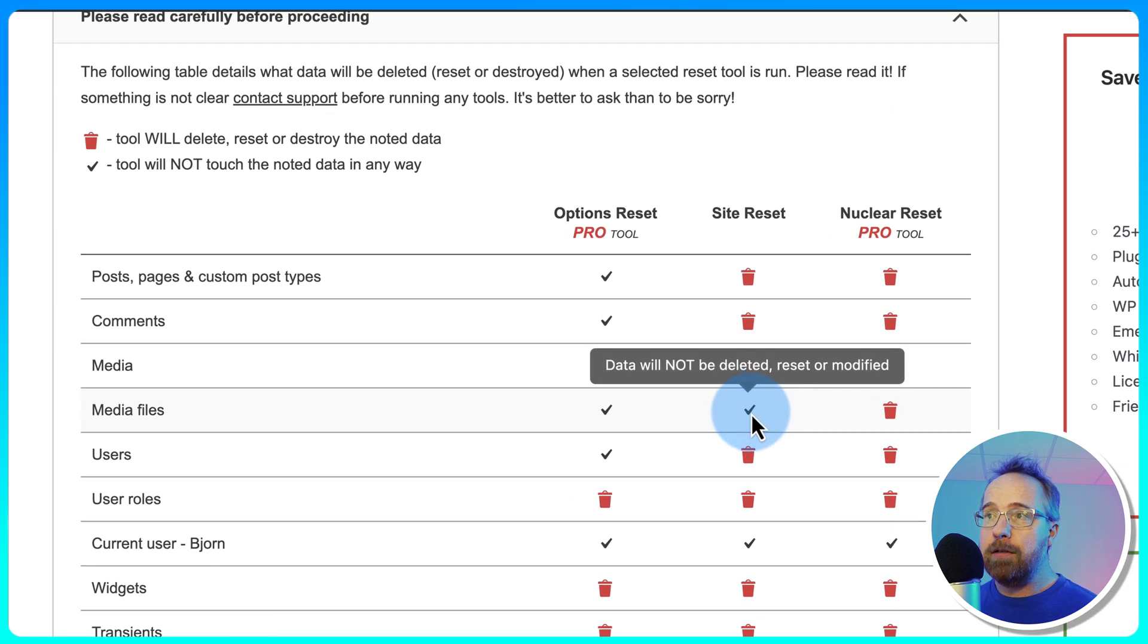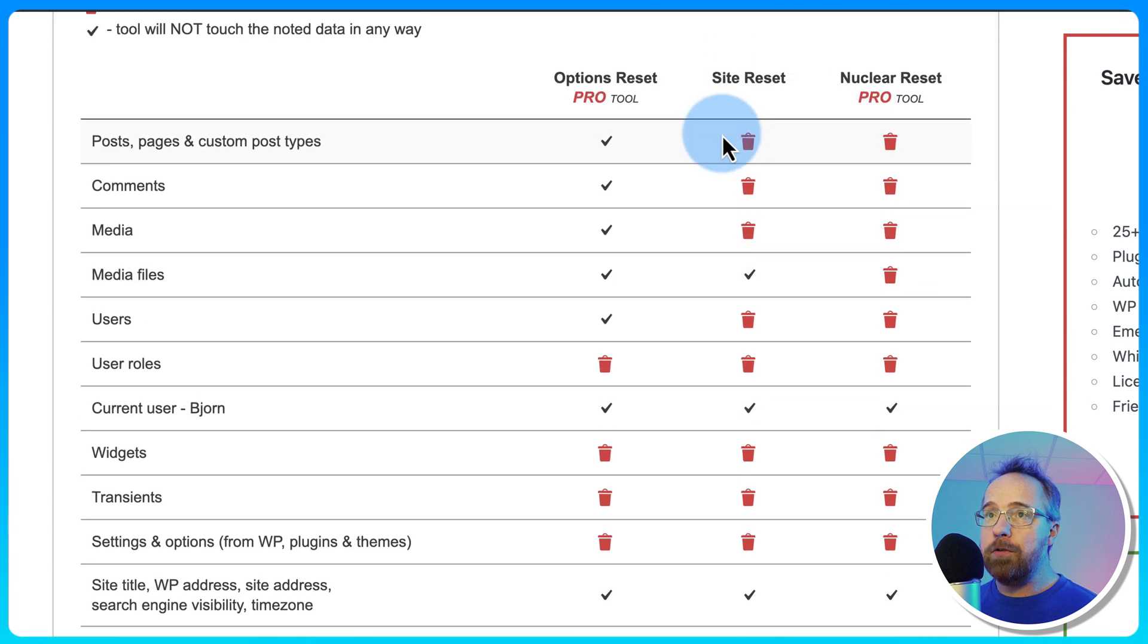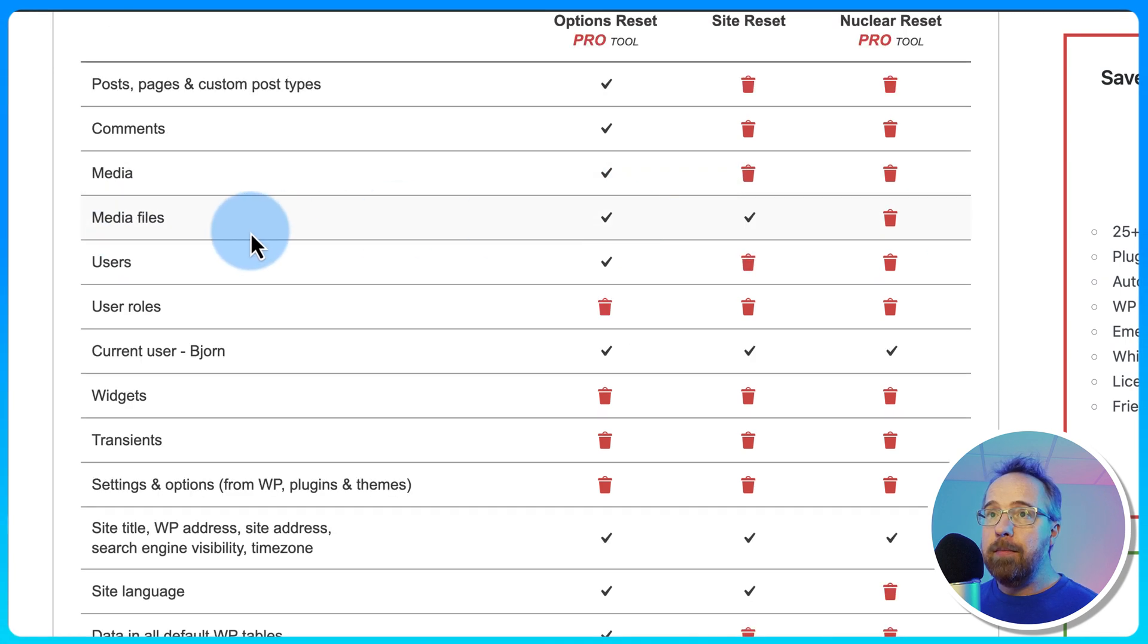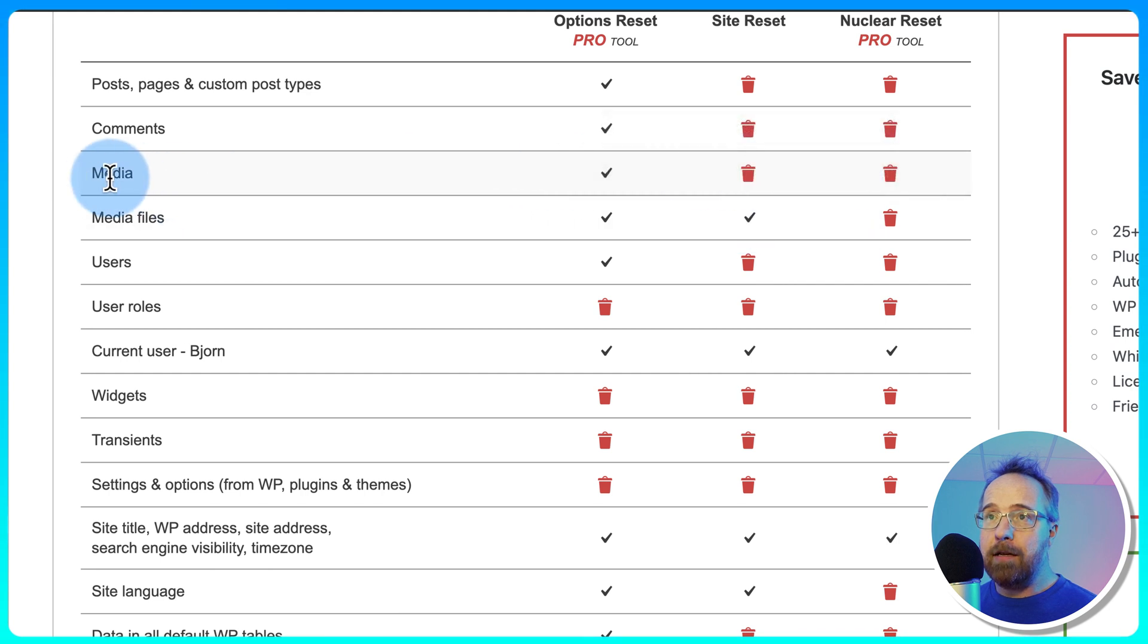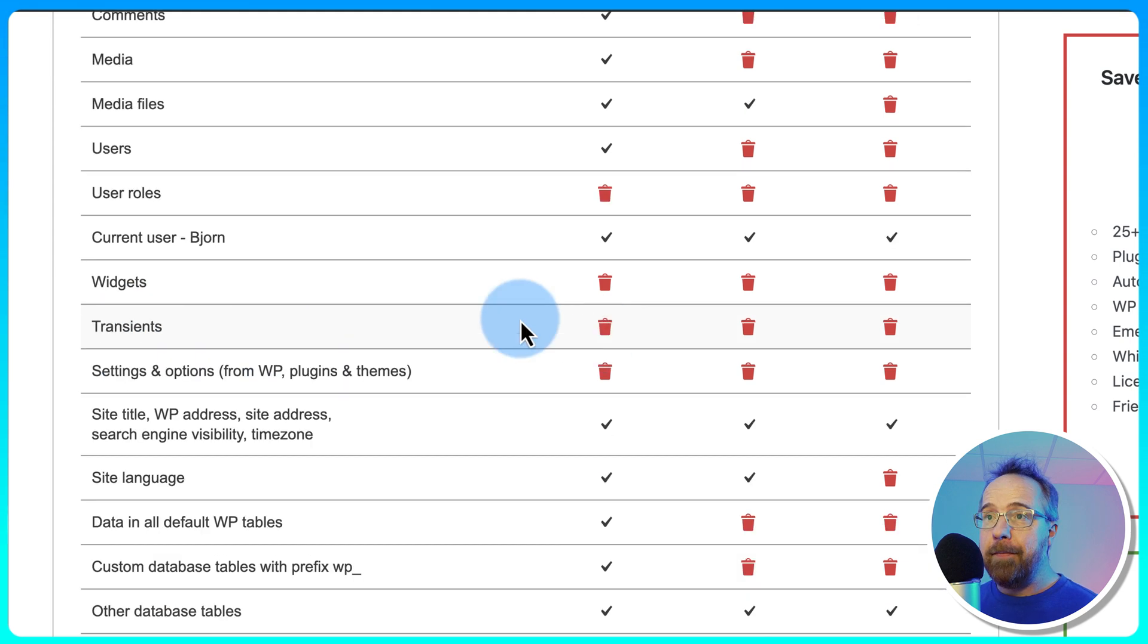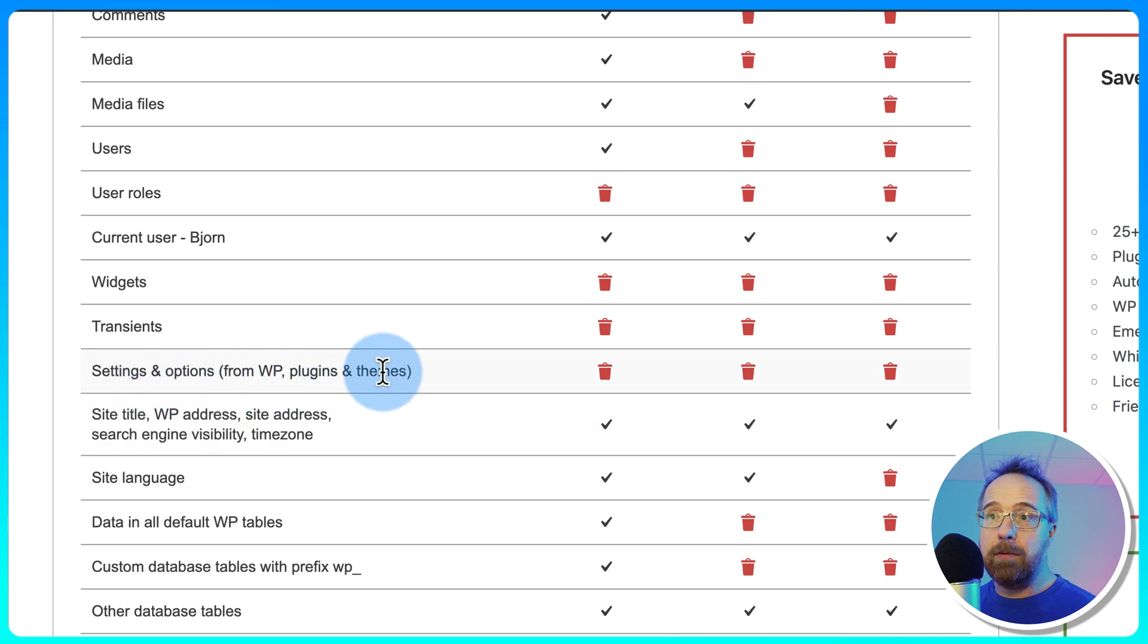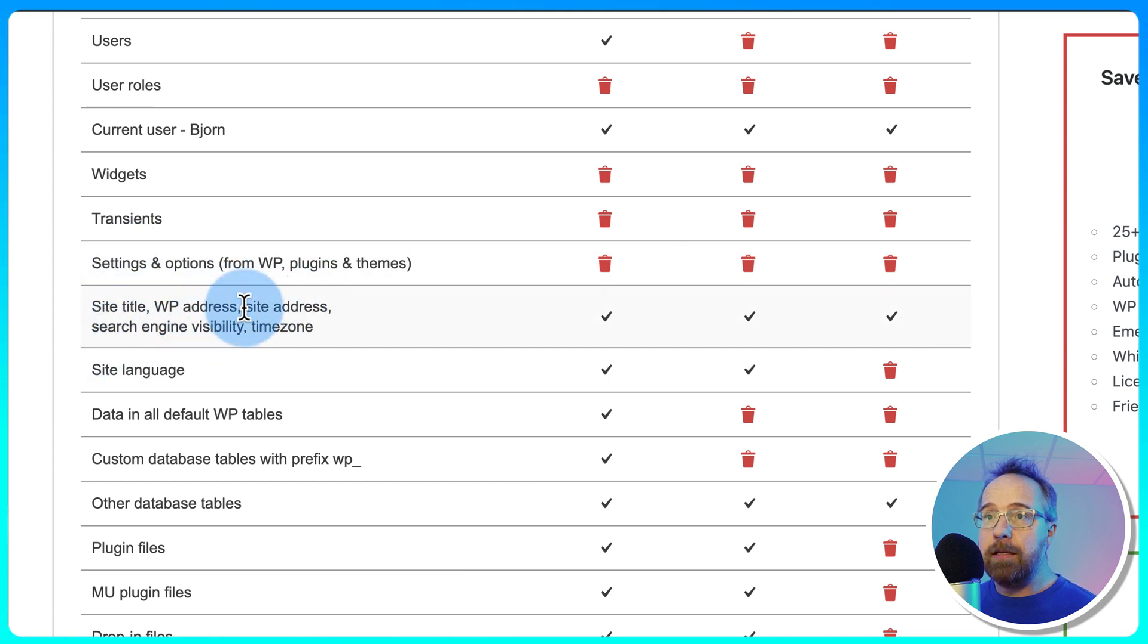For the free version: Posts, Pages and Custom Post Types, deleted. Comments, deleted. All the Media, deleted. Media Files, stay. I'm not sure what the difference is between Media and Media Files. Users, deleted. User Roles, deleted. The Current User, me, stays. Widgets, deleted. Database Transients, deleted. Settings and Options from various WP plugins, Themes, the Core, deleted. The Site Title, WP Address, Site Address, Search Engine Visibility, and Time Zone, stay. These are the things you'd set on this domain when you're setting it up.